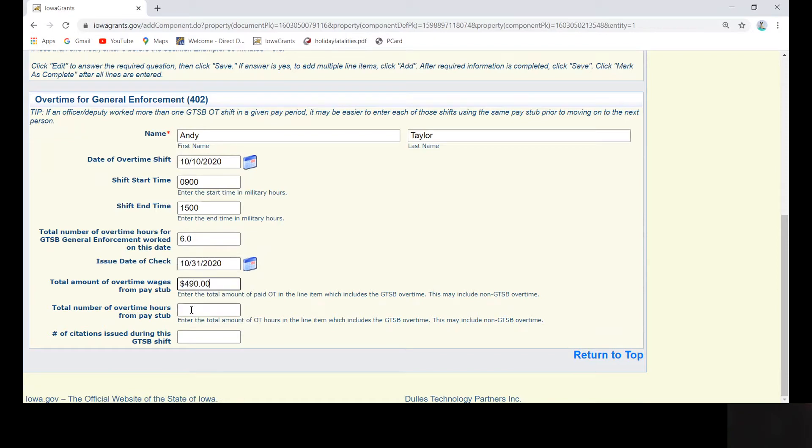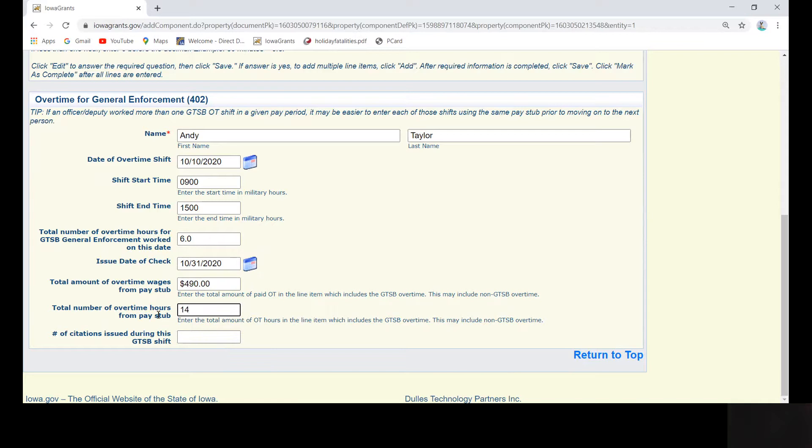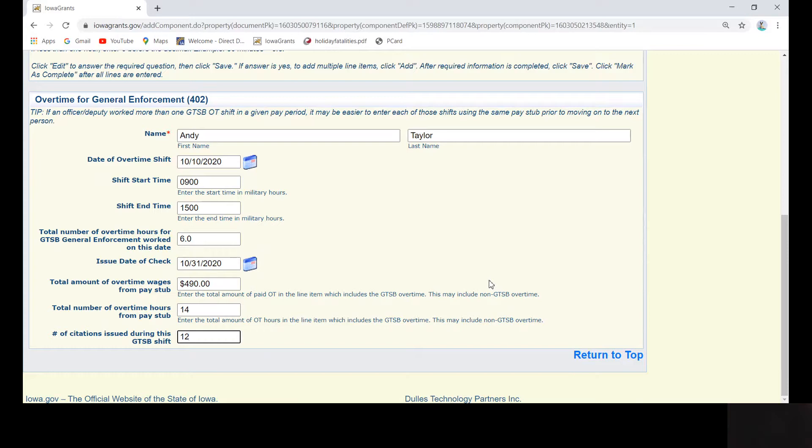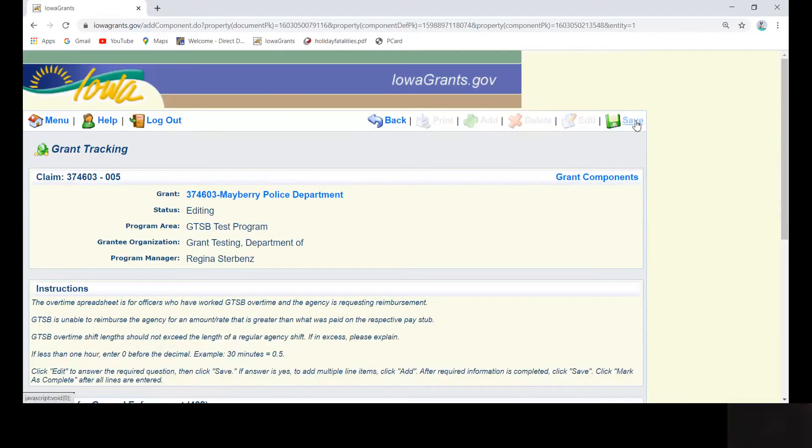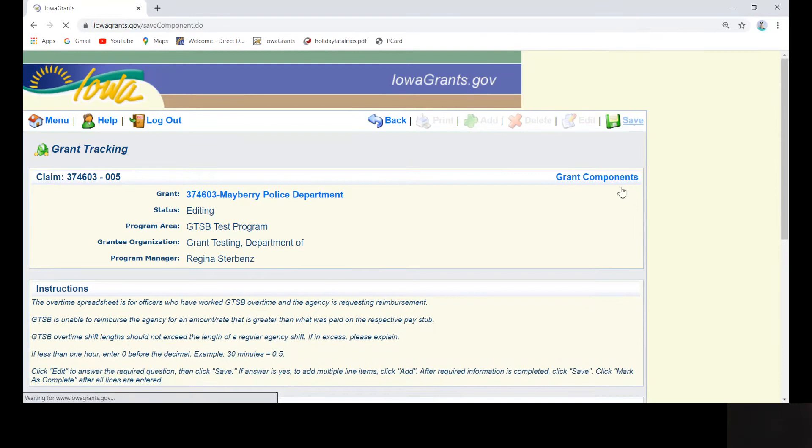By entering the information in this fashion, you are no longer responsible for calculating the overtime rate of pay or rounding. We are hoping that this will eliminate many errors that we used to have to send back to you. When you are finished with your first entry, click return to top and then click save in the upper right corner.